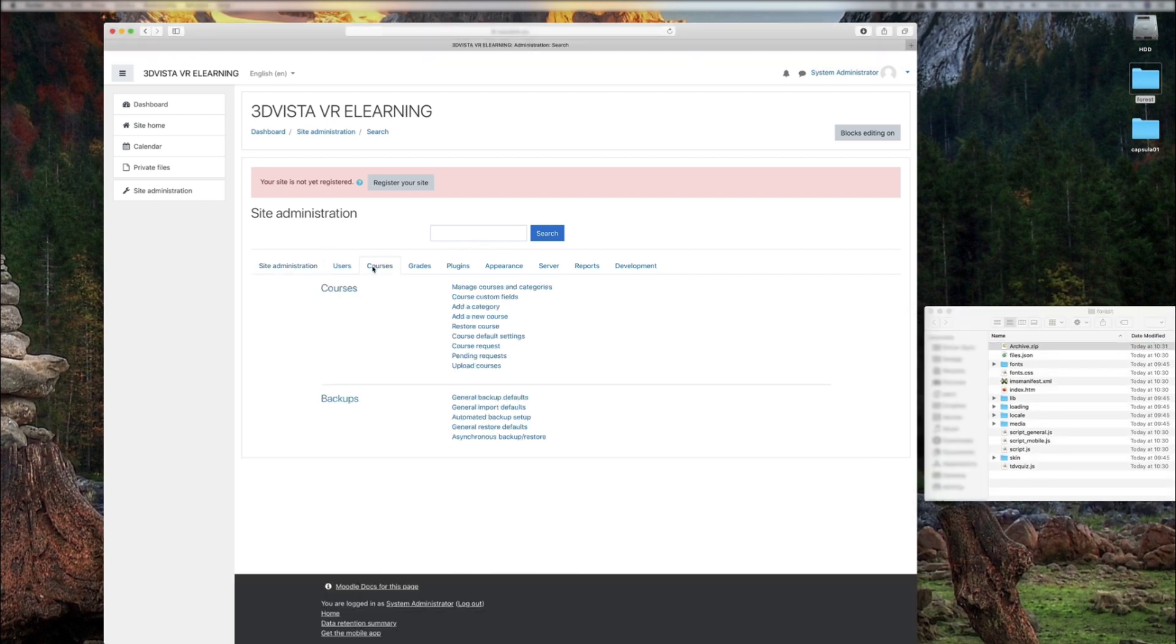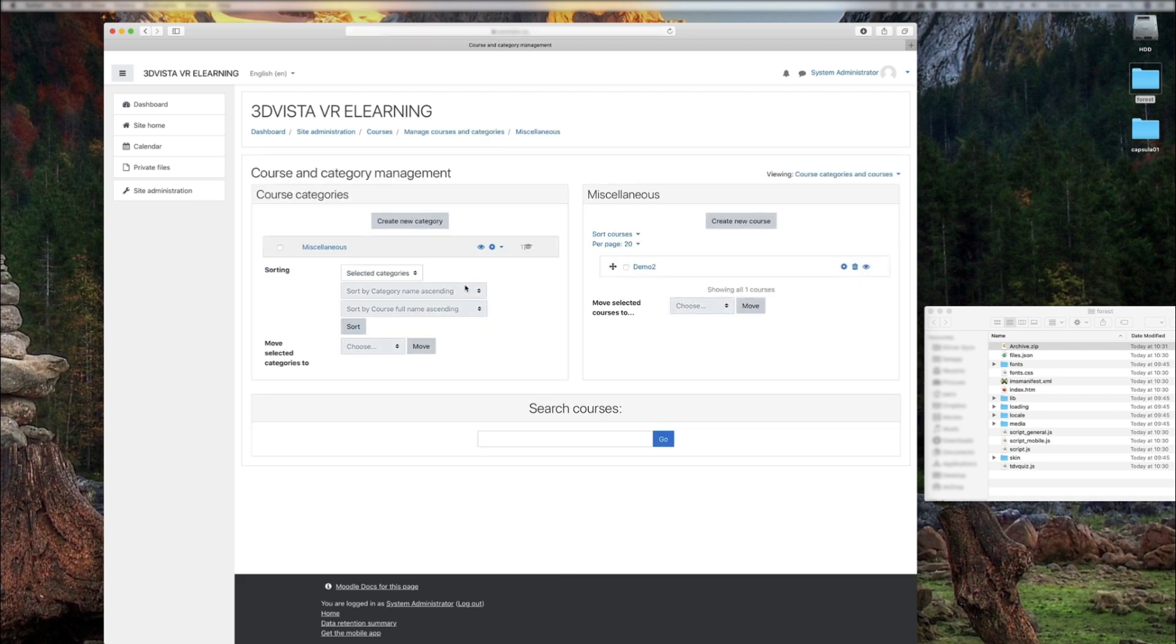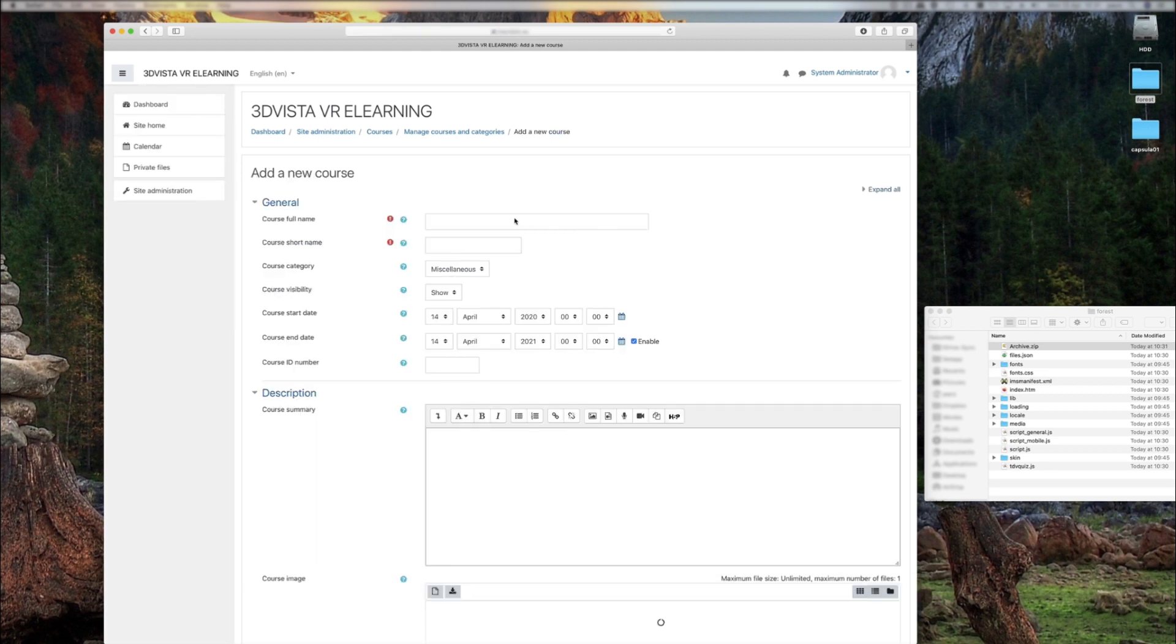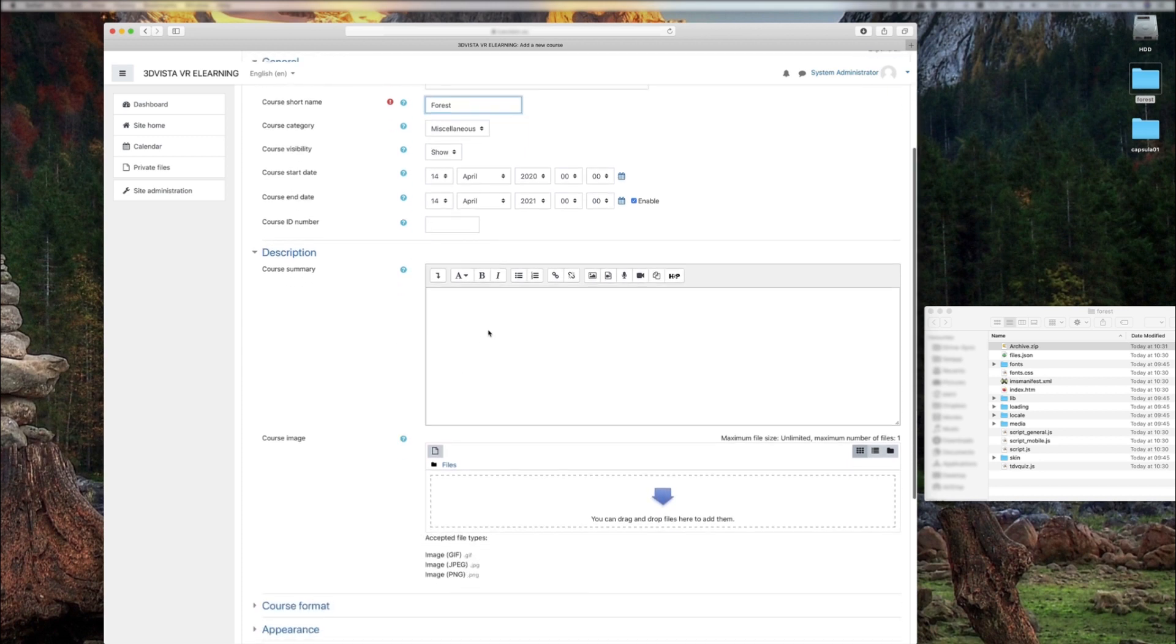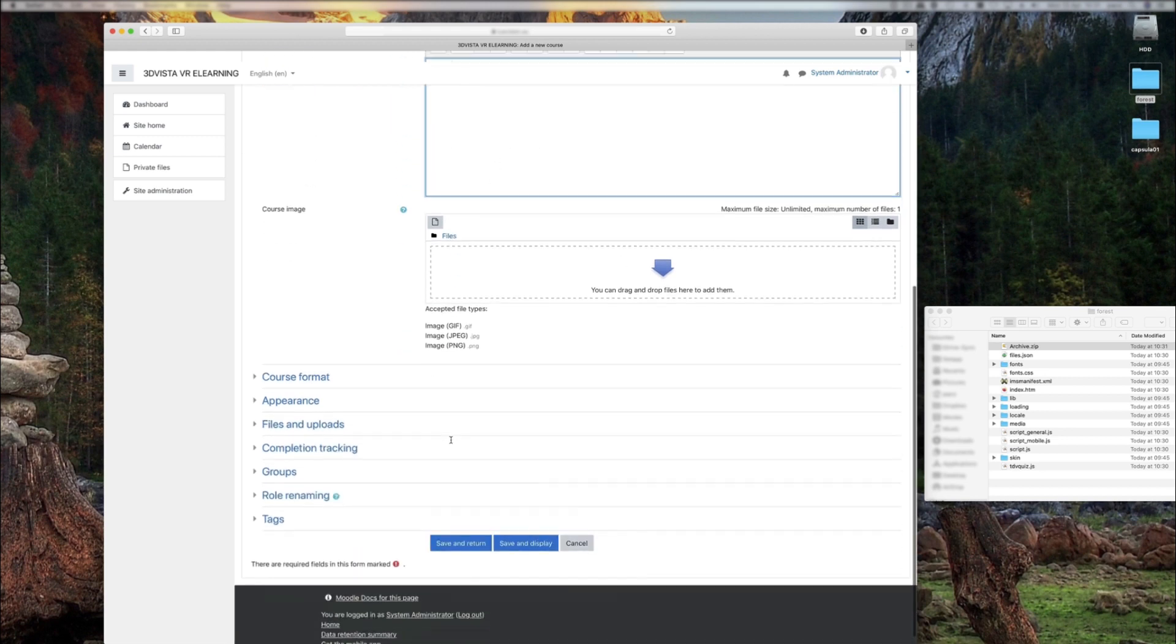Okay, once we have that zip file created, we go to the LMS and create our course. Create new course and we define the parameters of the course: title, name, maybe a description. To keep this short, we just invent a course called Forest.